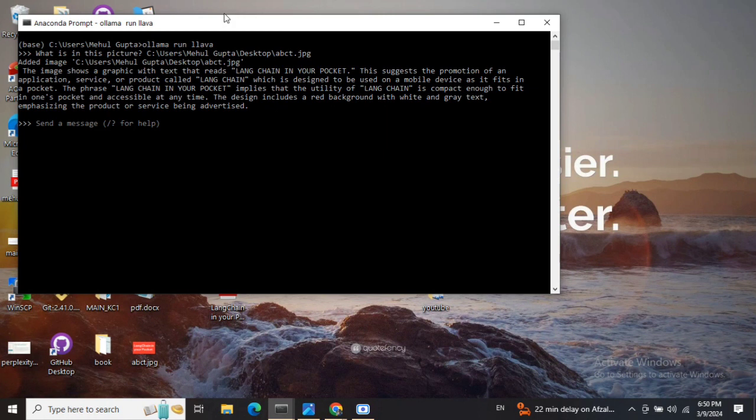First of all, if you haven't downloaded the Lava model, you need to run 'ollama run lava'. This will pull the Lava model, which is about 4.1 GB.